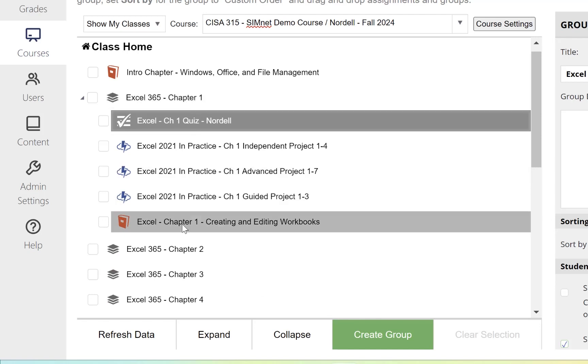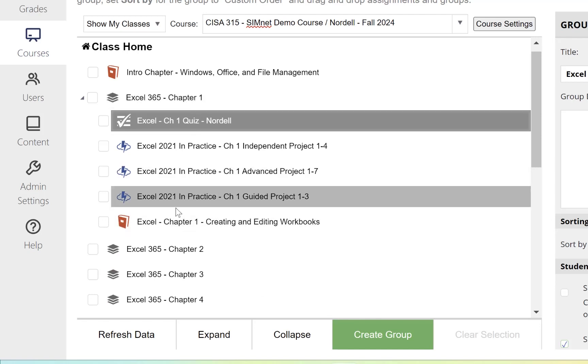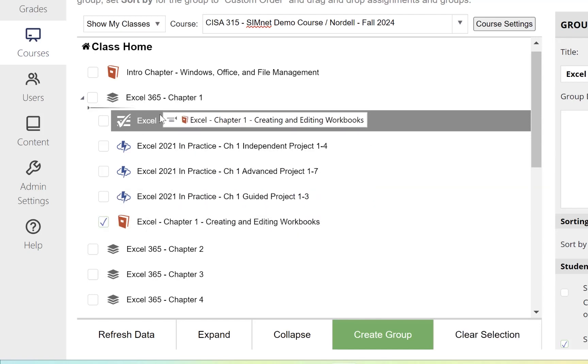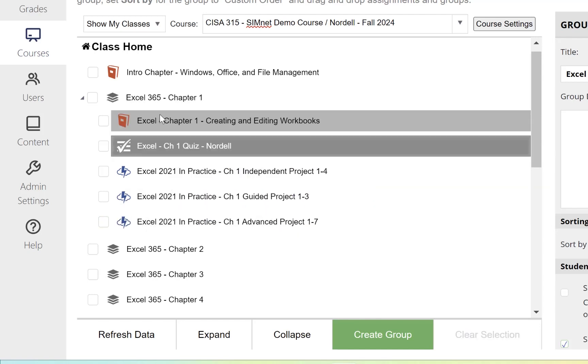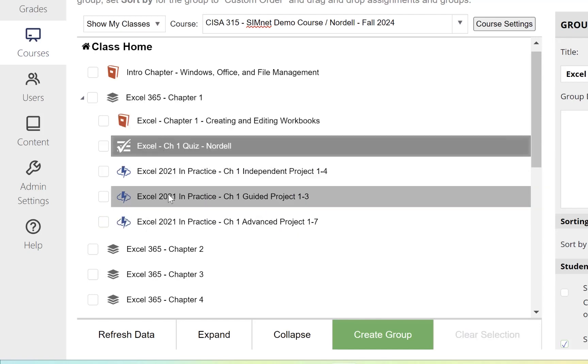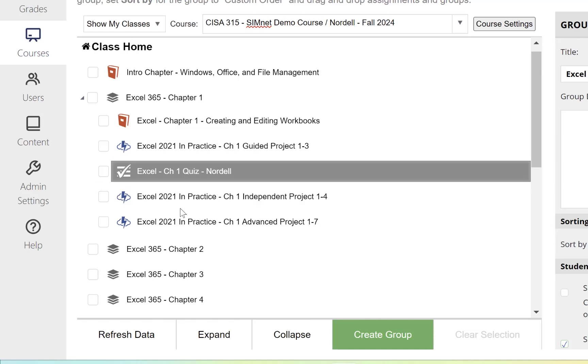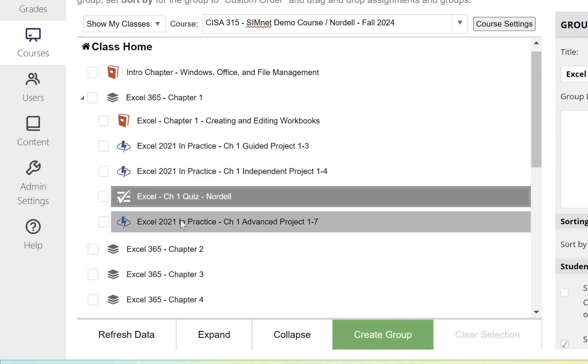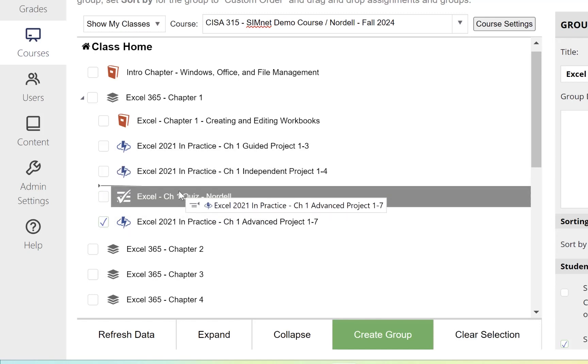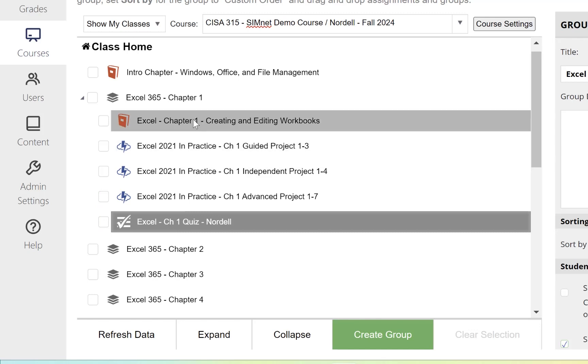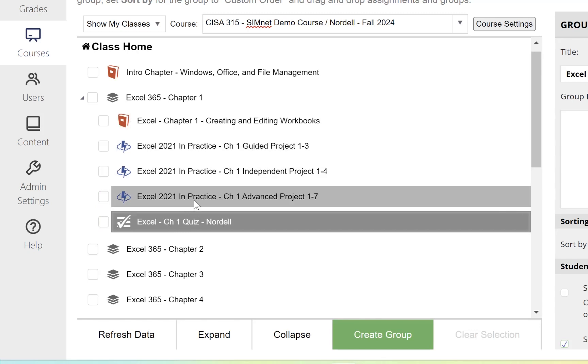Once they're in the Chapter 1 folder, I can drag these around into whatever order I want. I'm going to put the SimBook first, then the Projects next. I'll order them as Guided, Independent, Advanced, and then the Quiz.